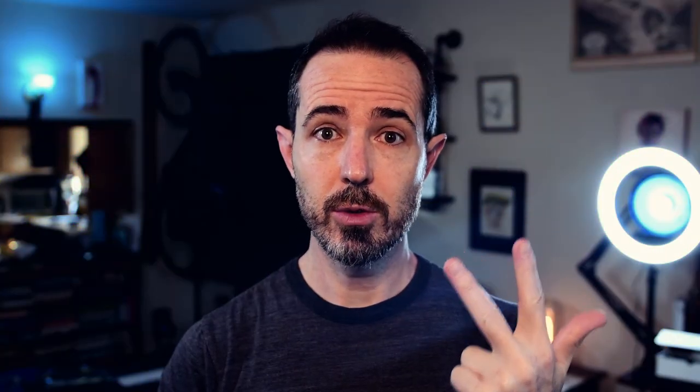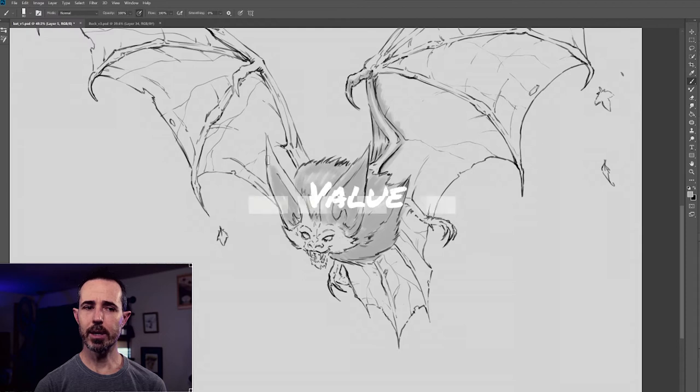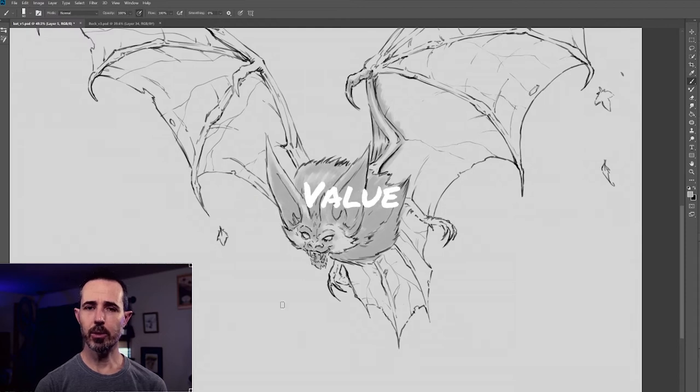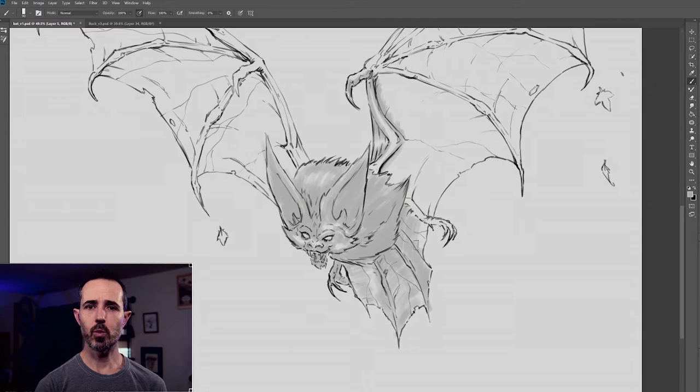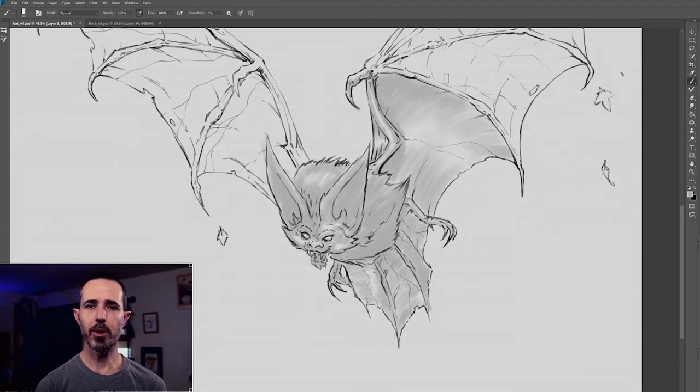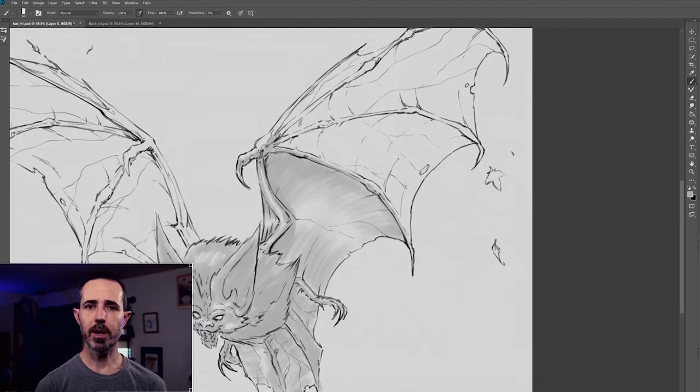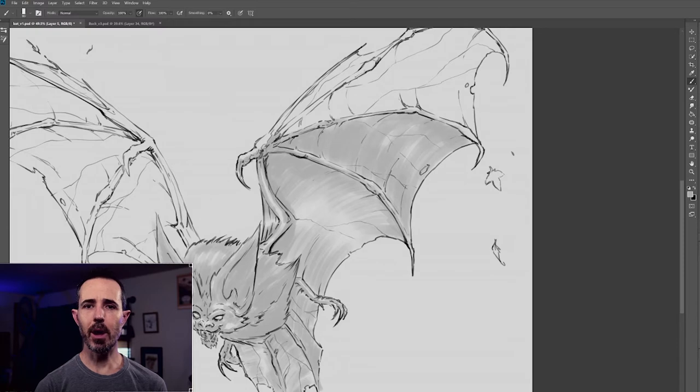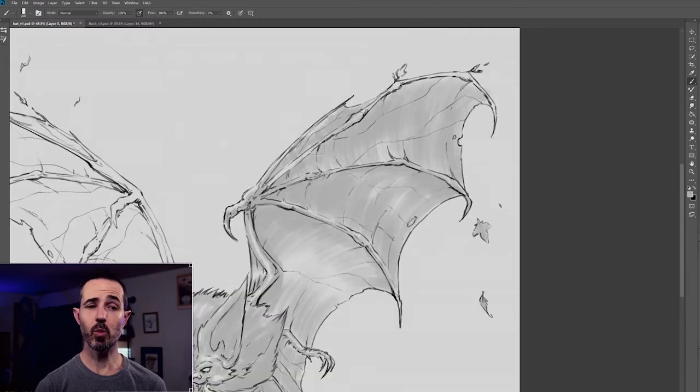3. Tone, Value. So now I'm coming in, and I'm putting in the base tones. The grayscale. So that first pass was I'm working with kind of my lightest lights, and I'm blocking out where my lightest areas are going to be and leaving them as white.